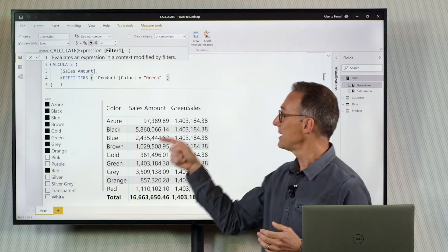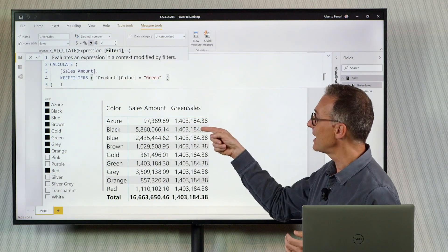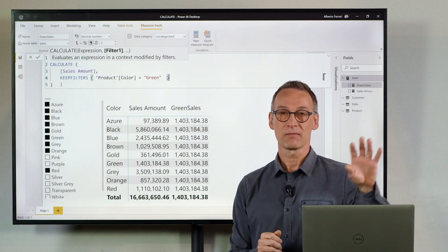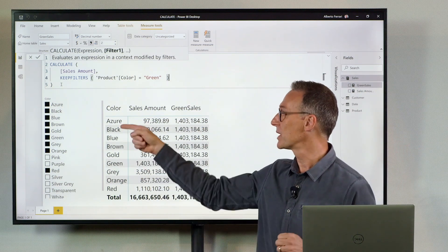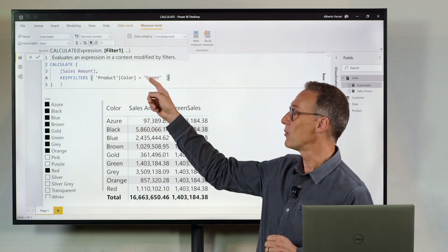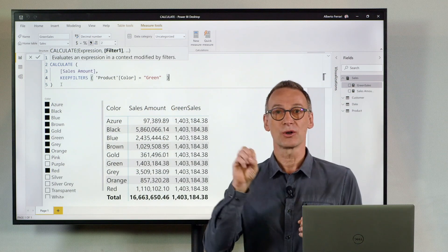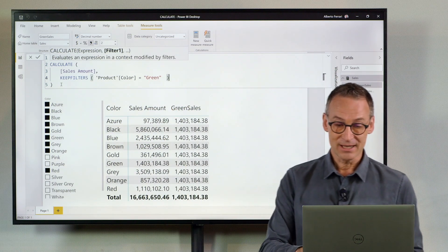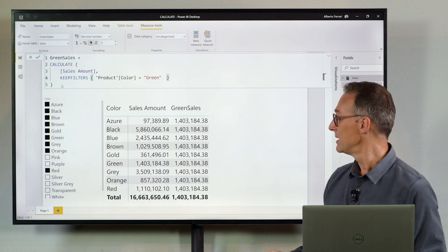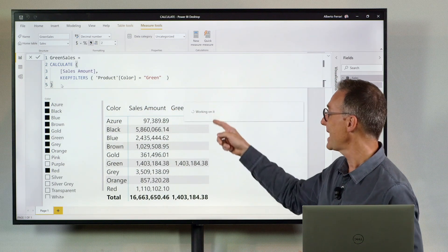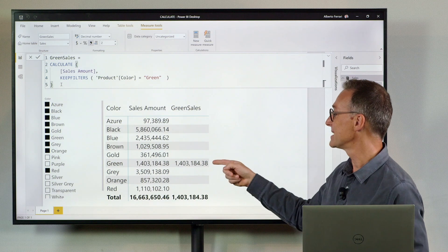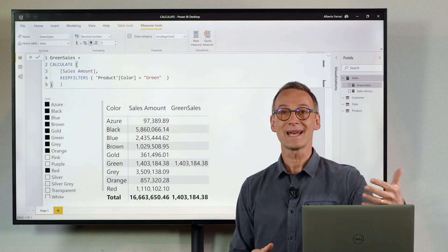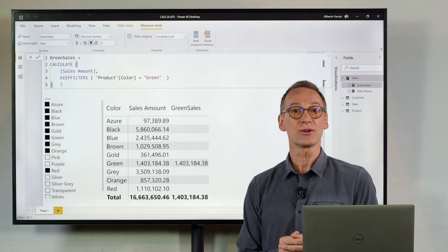Therefore, in every cell there will be two active filters: one with the currently selected color, and one with the color green defined by my measure. The result is that the only cell where I see some value is the cell where green is already selected in the filter context.